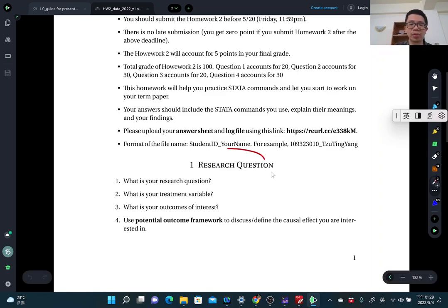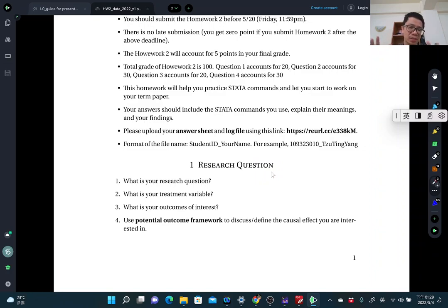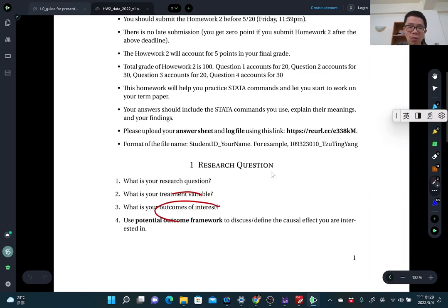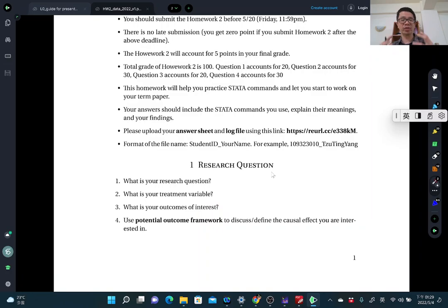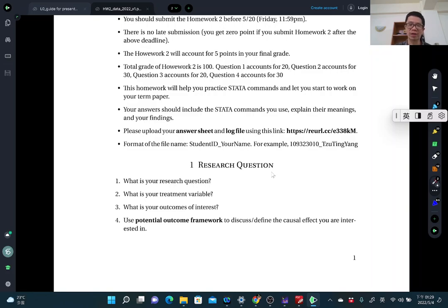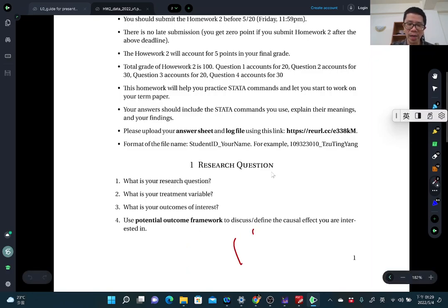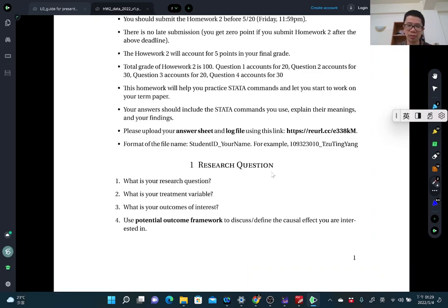The first question is about your research question — just write down your research questions. What kind of causal relationship do you want to estimate? Which variable affects which variable? What is your treatment variable and what is your outcome variable? Briefly discuss these variables. Then, use the potential outcome framework to define the causal effect you want to estimate — the meaning of Y1 and Y0 — and specify for what population: the treatment group, control group, or a specific subgroup.